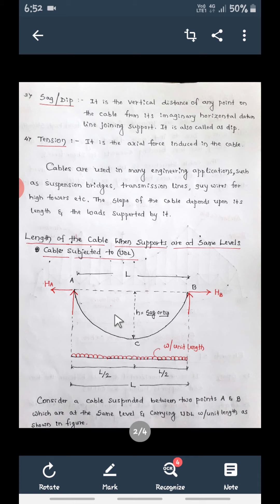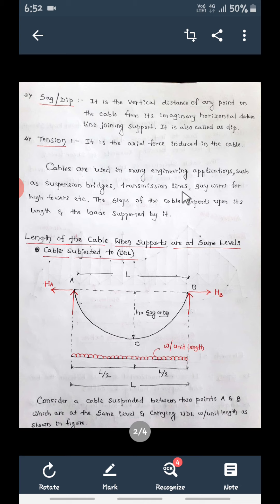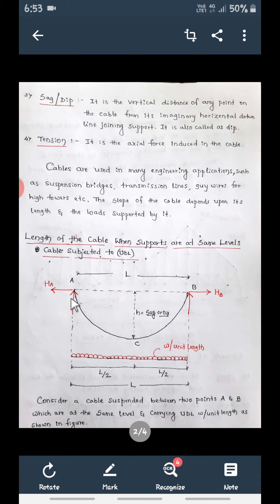There are many engineering applications of cable structures. Suspension bridges are one example — many of you may have seen the Goa Cock Falls, which is one example of a suspension bridge. Electric transmission lines also use cables. Guy wires — tension wires for high towers — are another application. The slope of the cable depends on its length and the load supported by it.